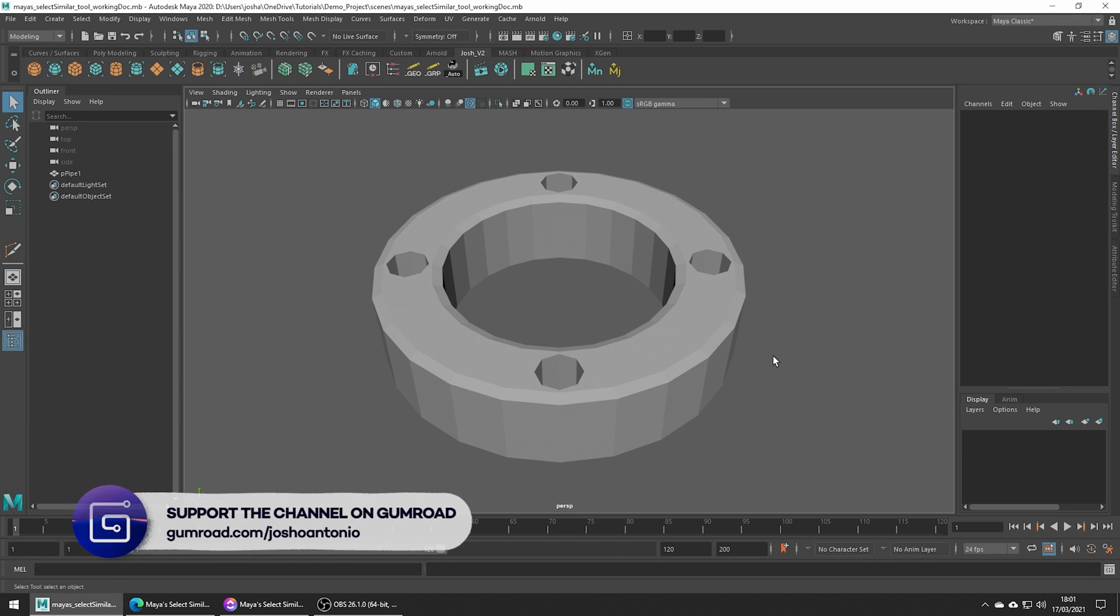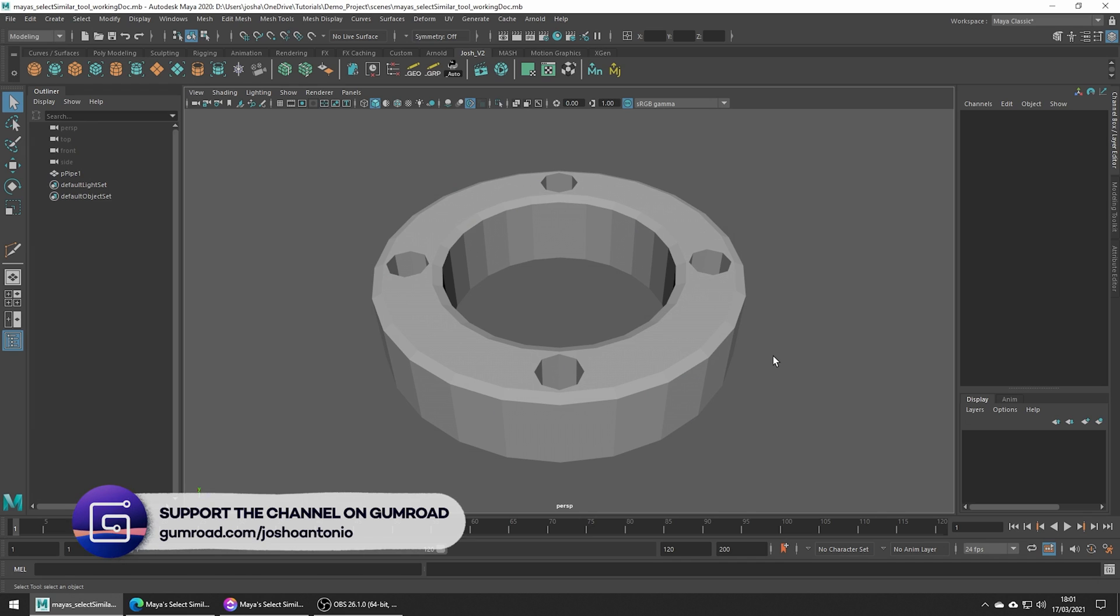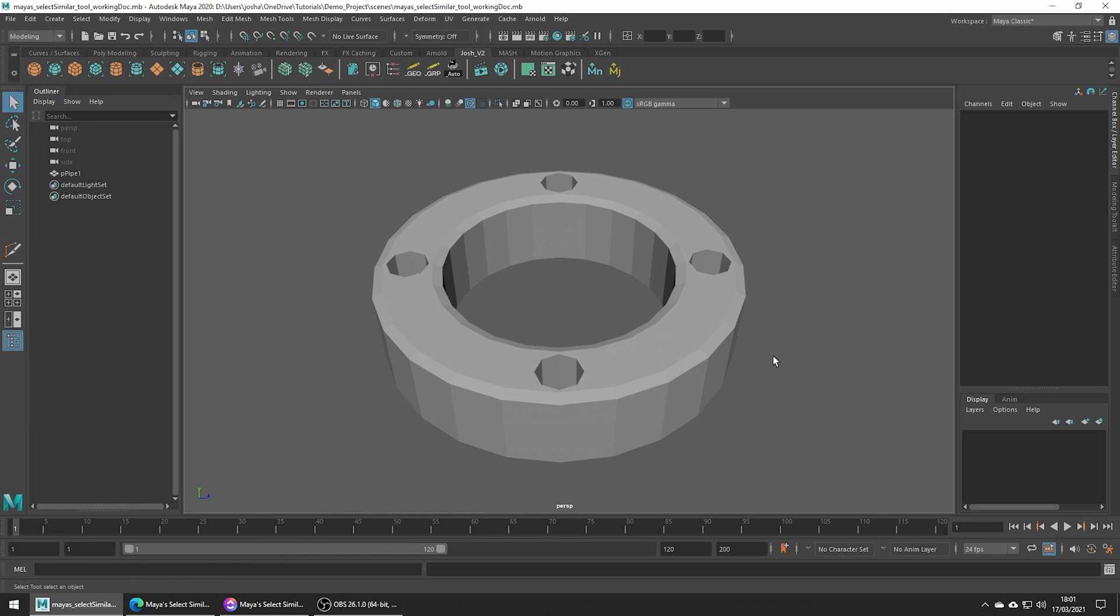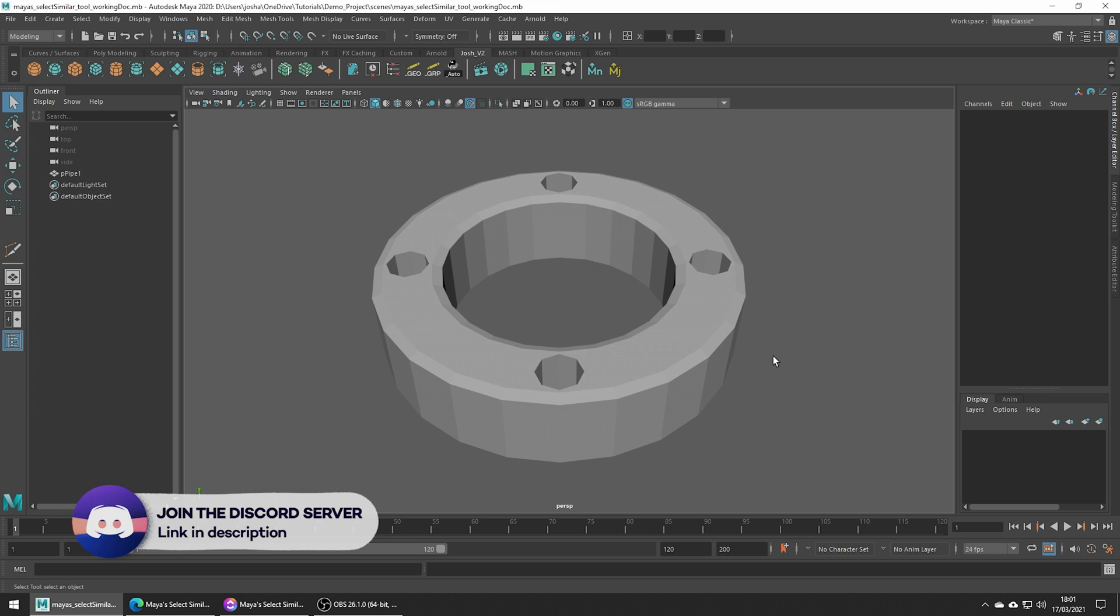If you'd like to follow along, the Maya files are available through the VFX Fuel membership on my Gumroad. Joining the membership gives you access to cool perks and helps the channel out too.